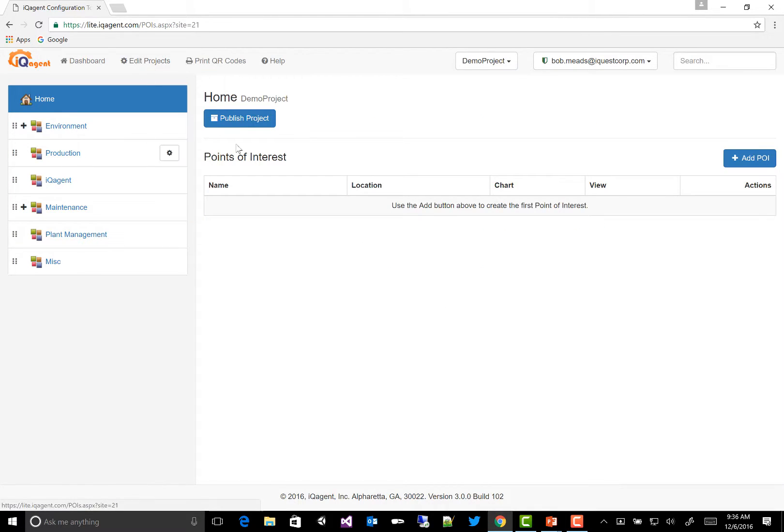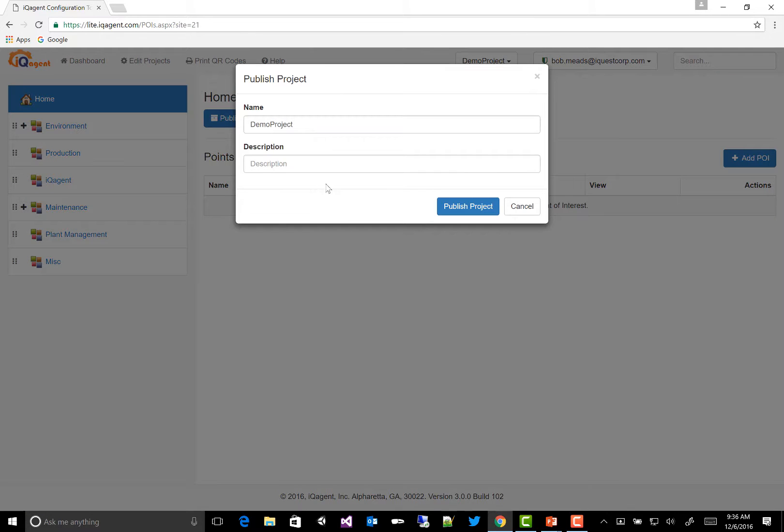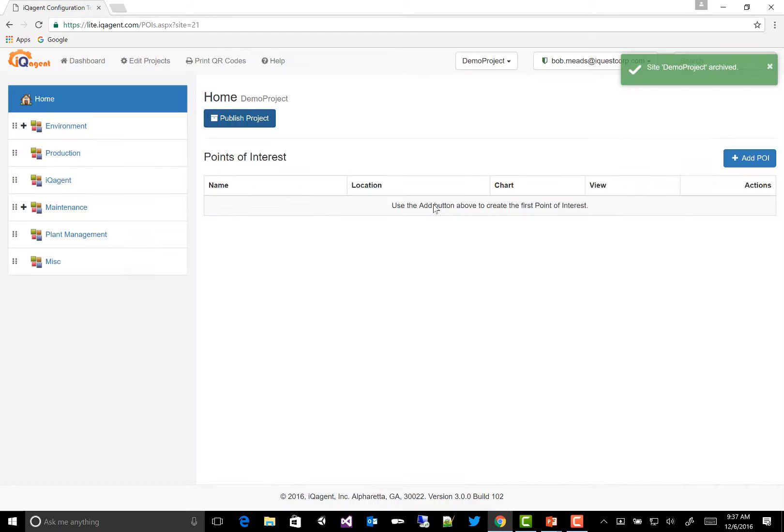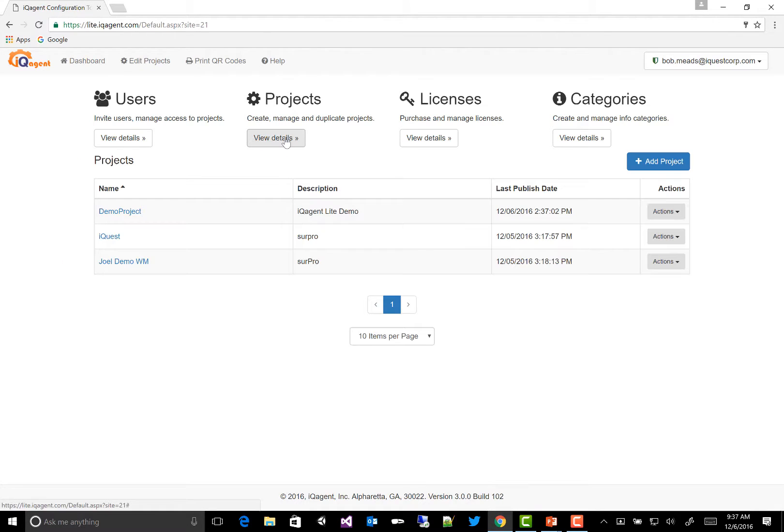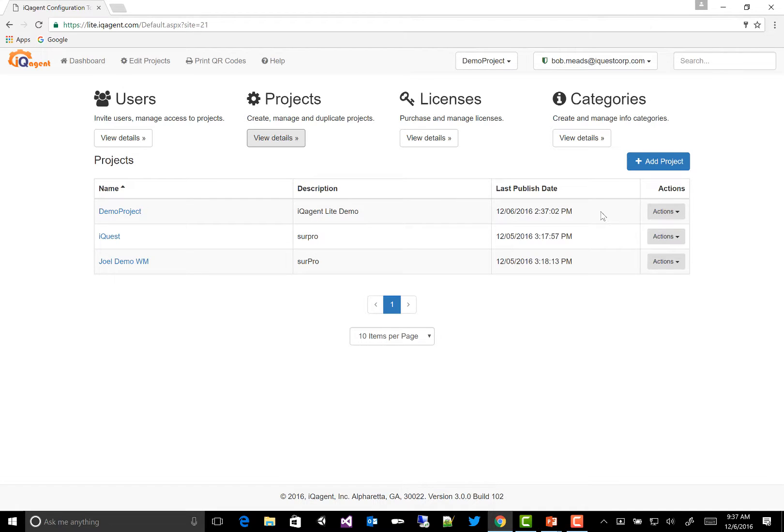Next, I would publish the project to make it available for my mobile devices. If we go back to our dashboard, we can see that it was published.